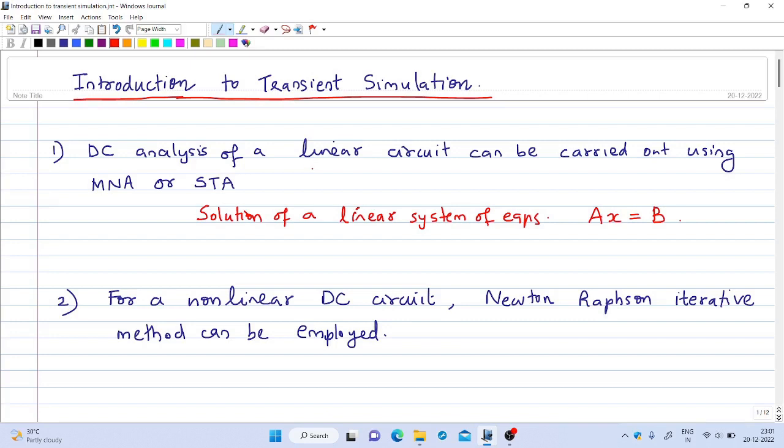Welcome to the 12th lecture on digital simulation. In this video, we will see some of the basics of transient simulation.